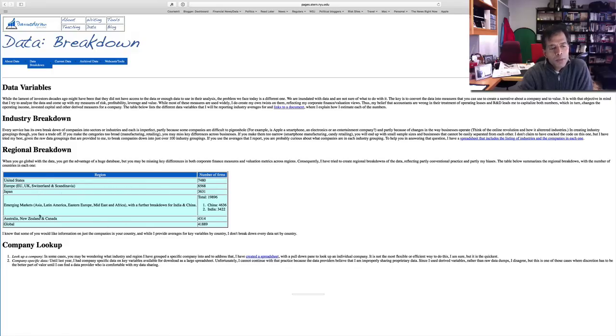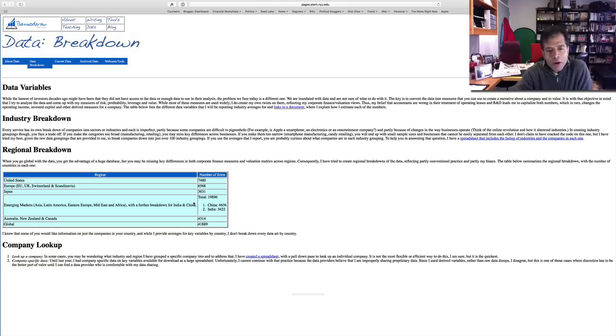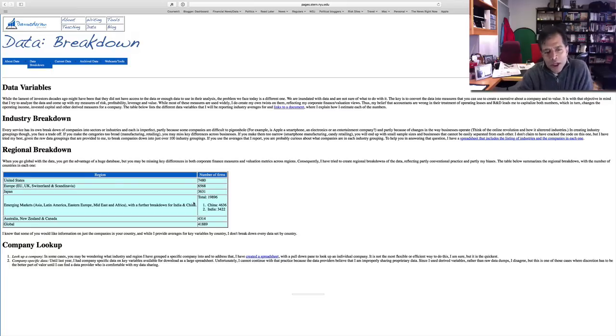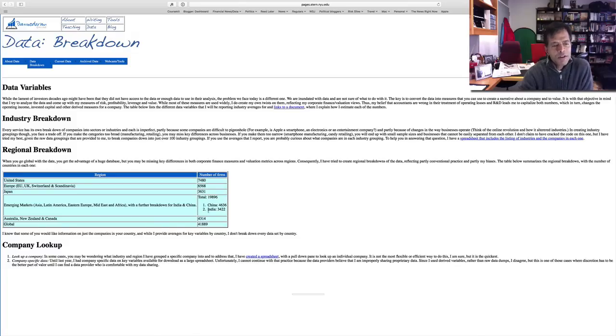Europe, Japan, emerging markets, and Australia, New Zealand, and Canada. Within emerging markets, I have two separate datasets for India and China alone. I know you might feel left out if you're from Brazil or Russia, but I will eventually break things down into more detail. India and China have enough companies on their own for me to be able to do this.